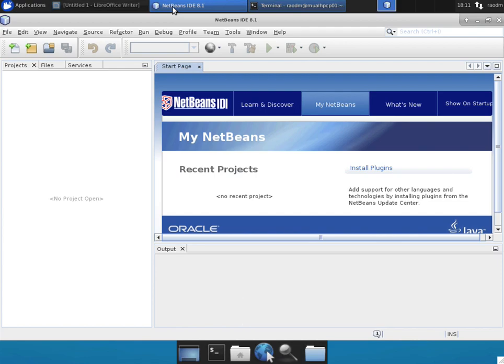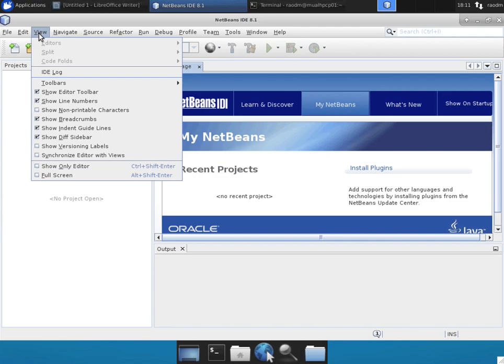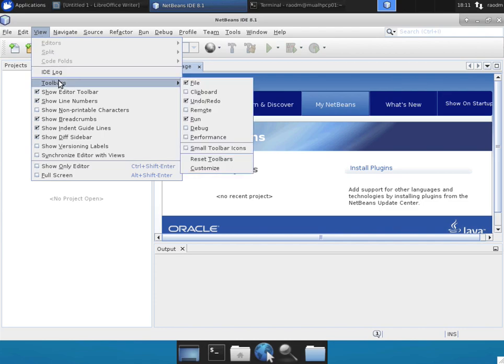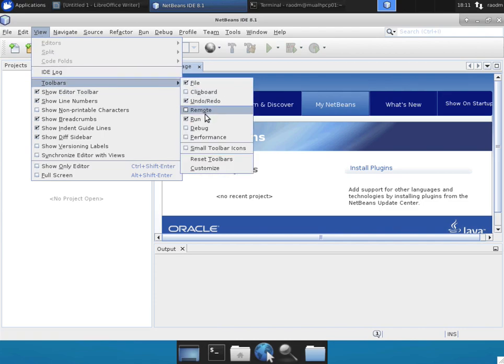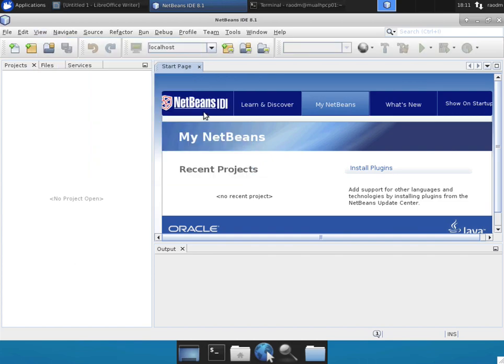I've already have NetBeans up and running so the first step in the process is to ensure that your remote tools are visible on the top toolbar. To ensure they are visible, go to view, go to toolbars option and click on the remote option and that will show up a remote set of tools on the toolbar.